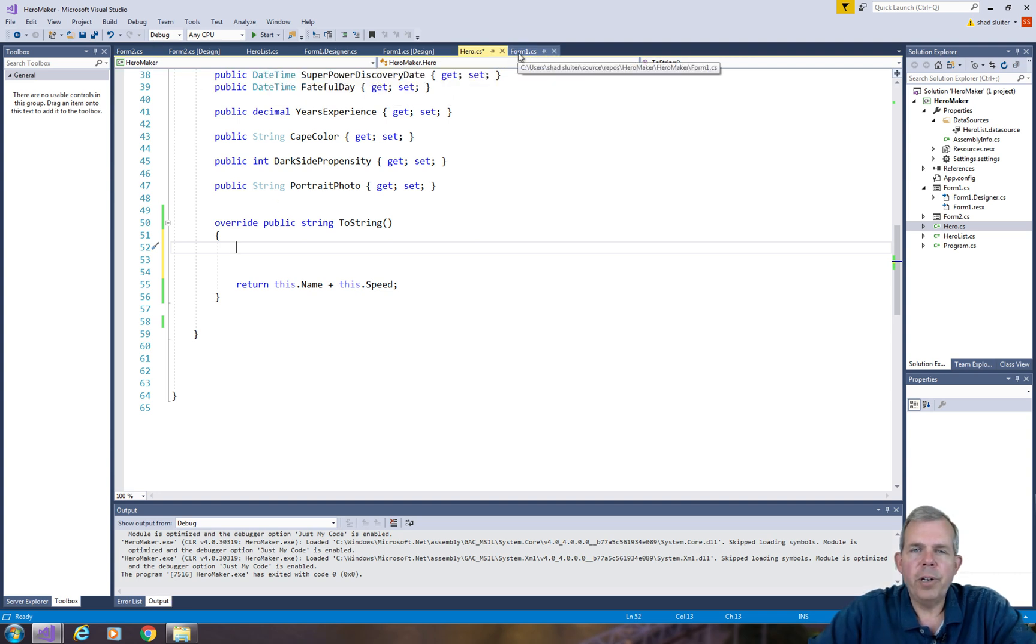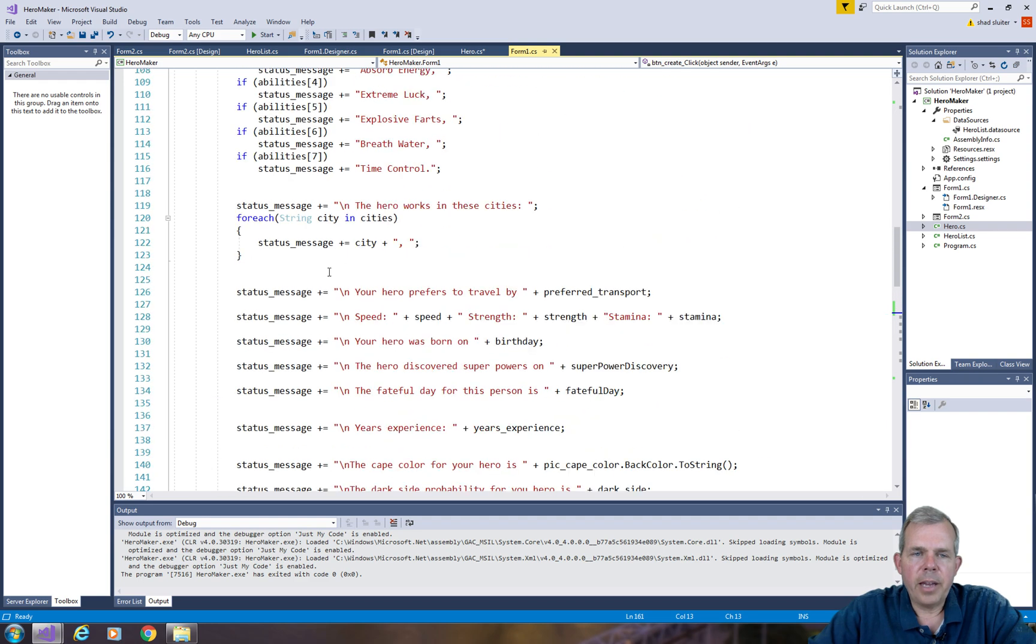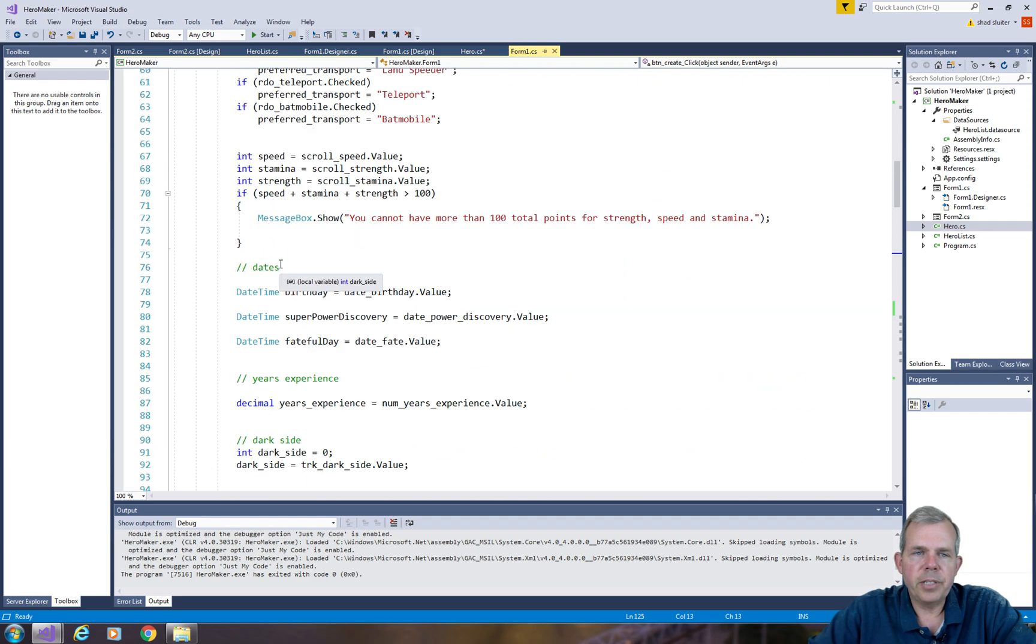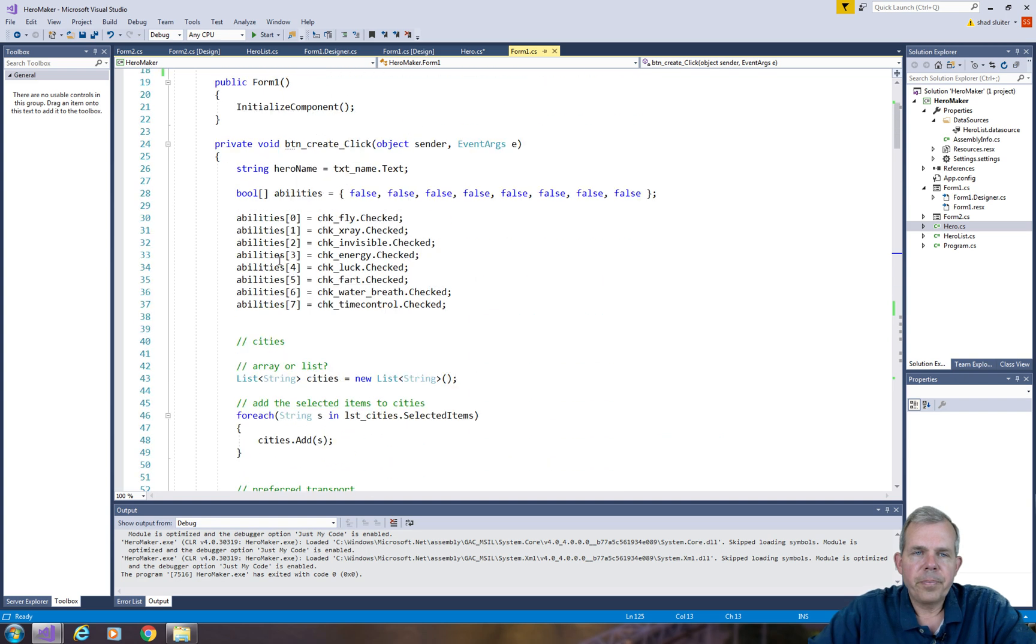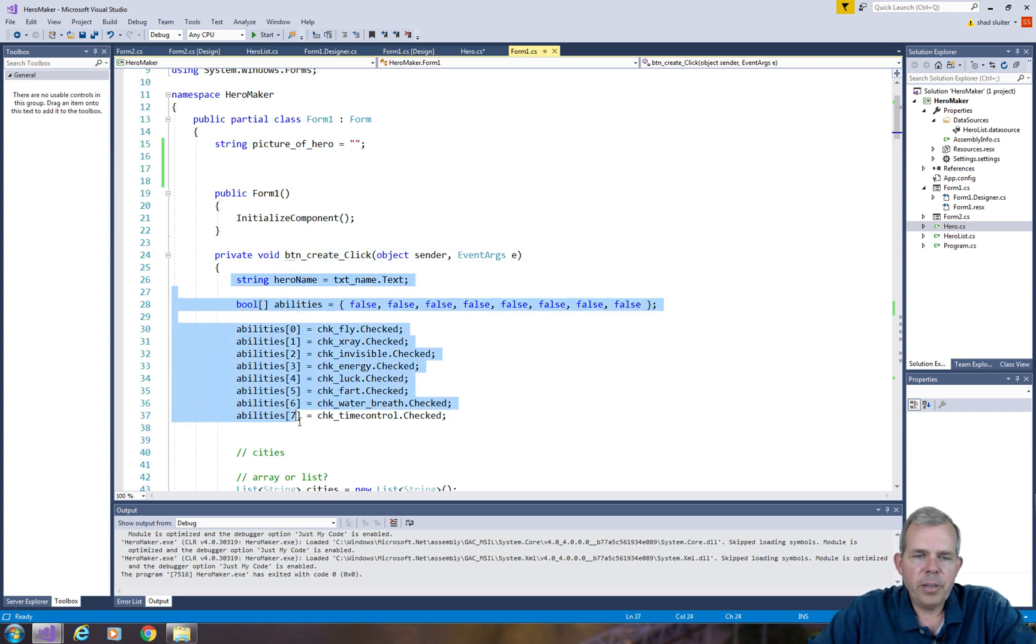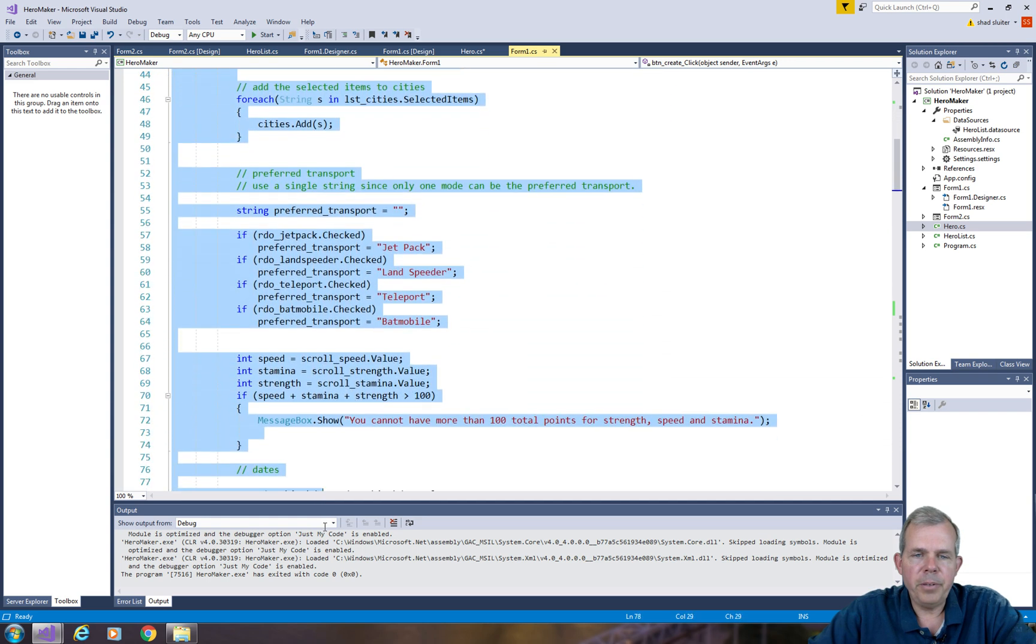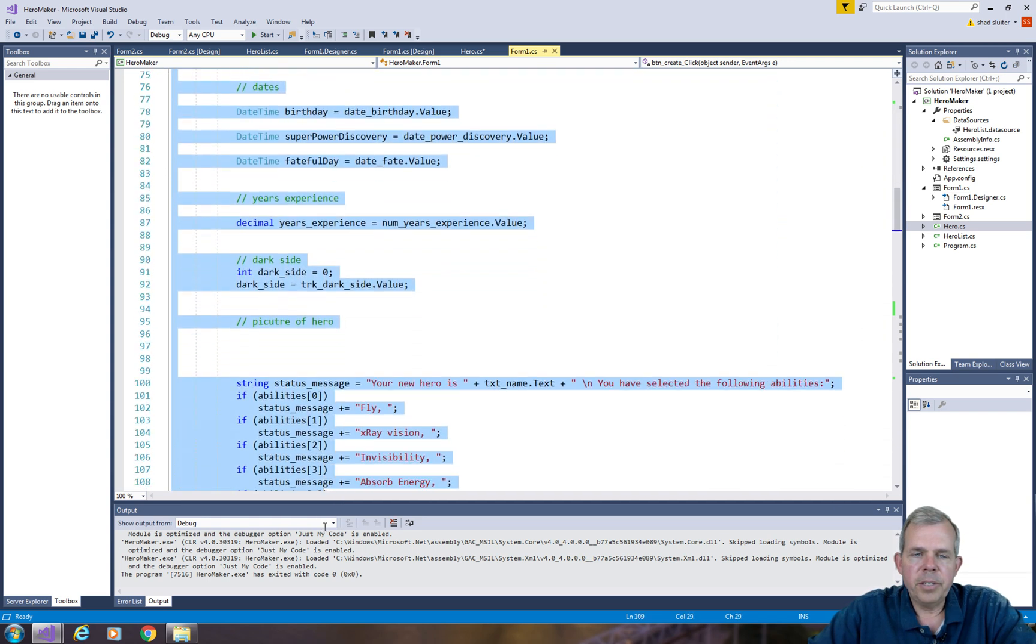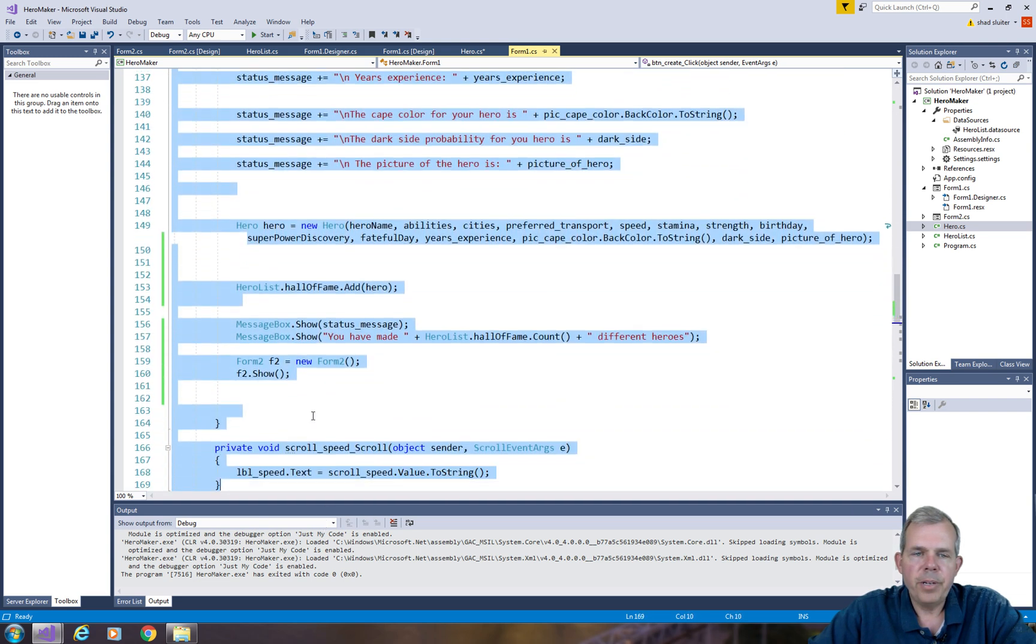Let's go to form 1 and where did we create this status message? It looks like we have a lot of code for status message here. So I'm going to look at this button create click and I'm going to copy a whole list of code that we've used already. So we're going to adapt this to the ToString method for our hero.